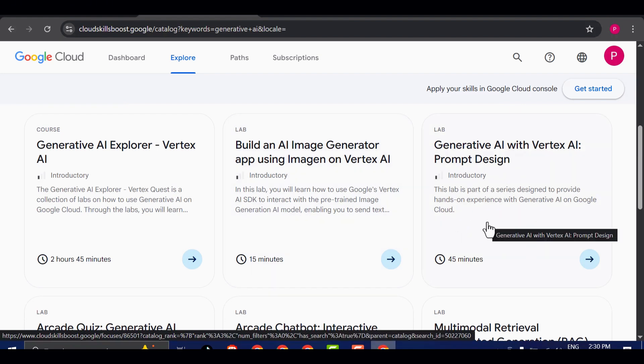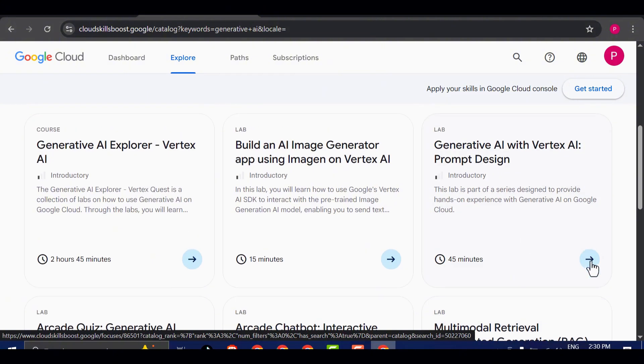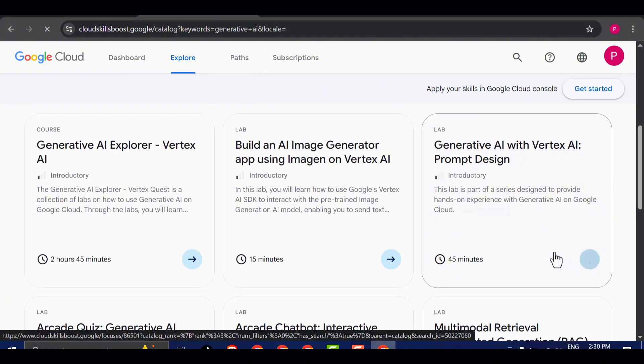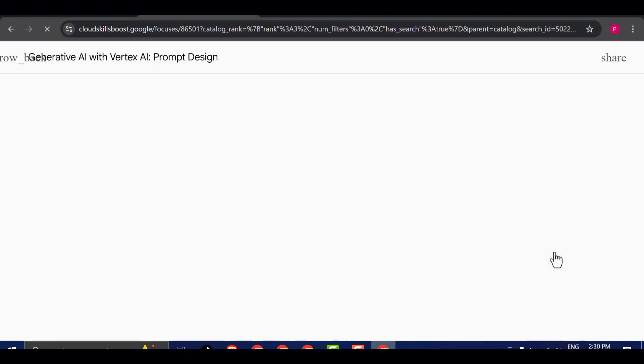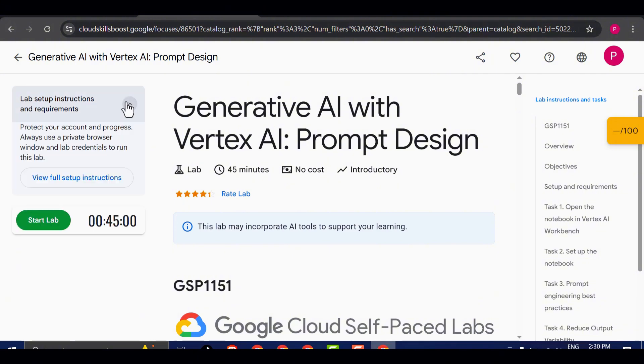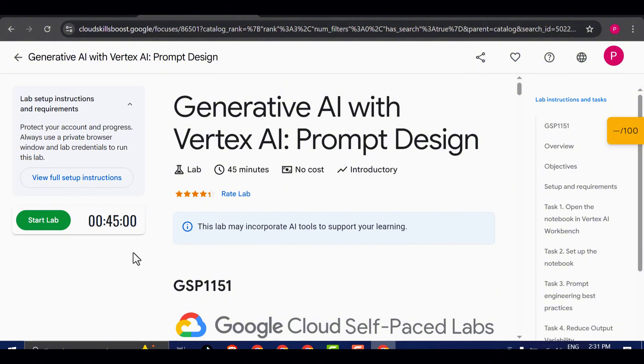What you're looking for is the 45-minute lab, which typically appears as the third option on the list. Go ahead and click on that one. Once you do, a new window will open showing the lab overview. Here, you'll see a description of what the lab covers, along with some basic instructions. If this is your first time using Skill Boost, it's a good idea to read through these details to familiarize yourself with what you're about to do. When you're ready, click the Start Lab button to begin.